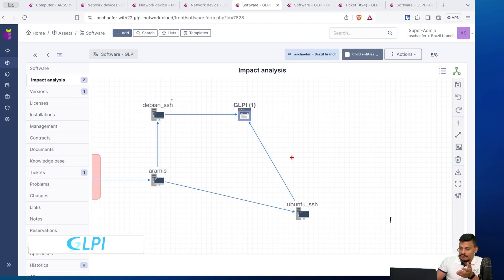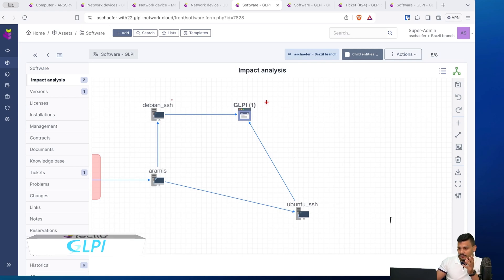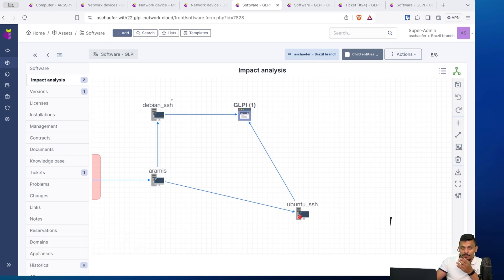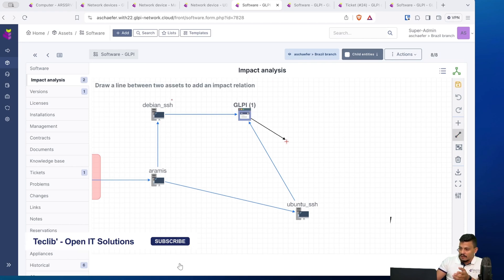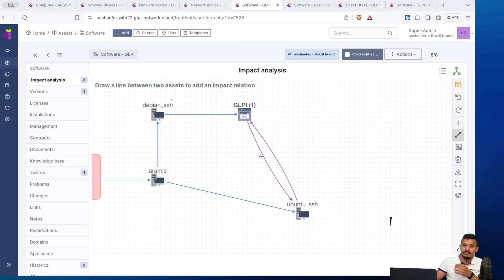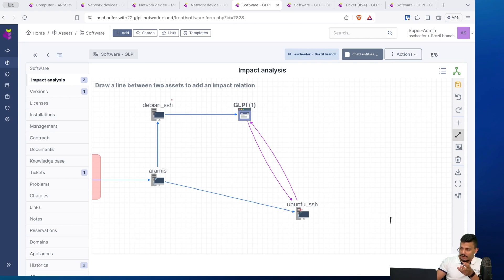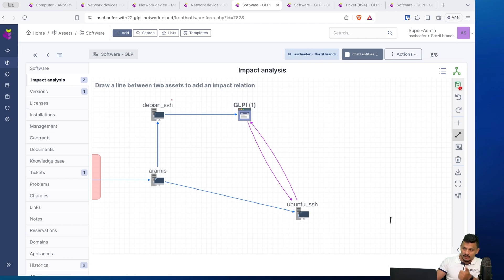Let's imagine in a scenario that if GLPI depends on Ubuntu and Ubuntu depends on GLPI, I can also create the other way around. And now we are going to have a purple arrow here. It means that if one of these is impacted, two of them are impacted. I can save it here.